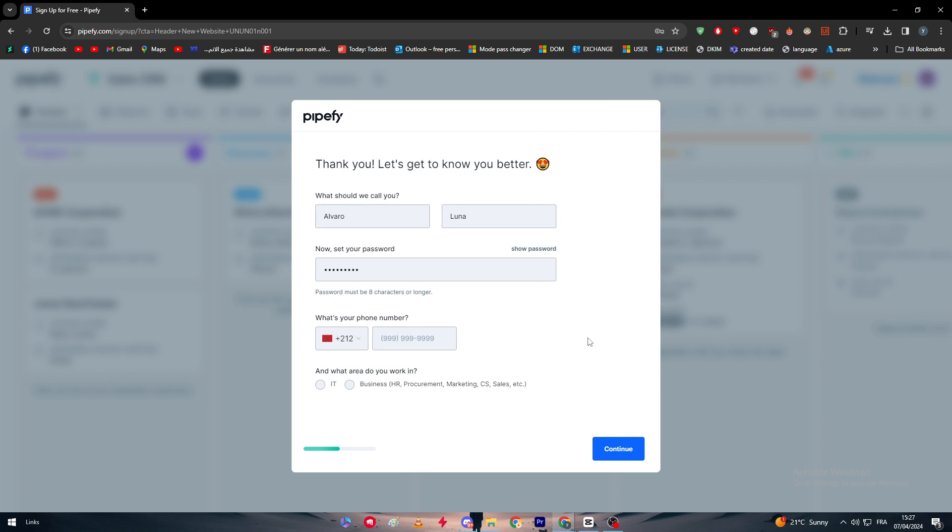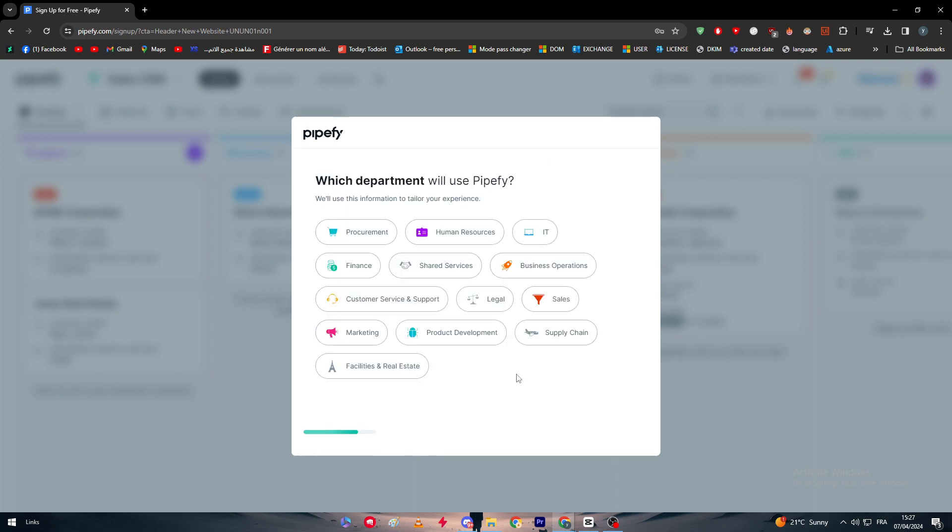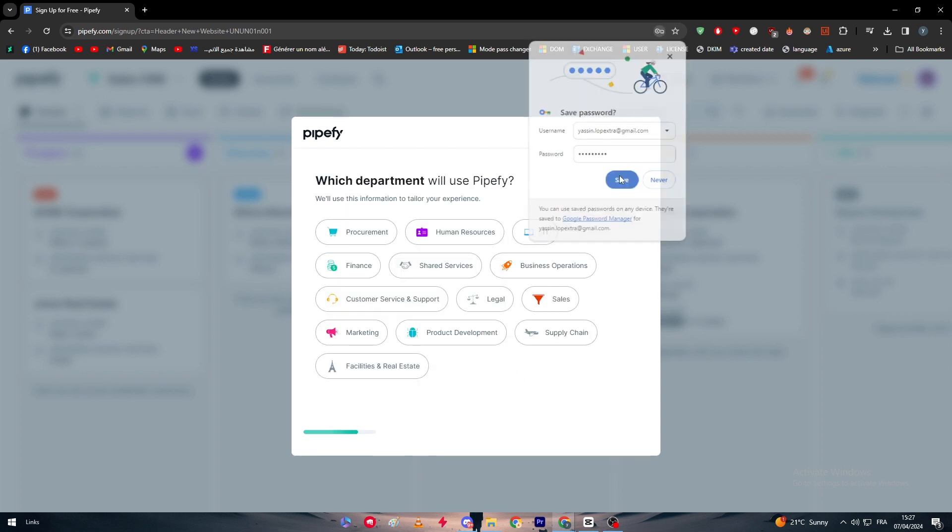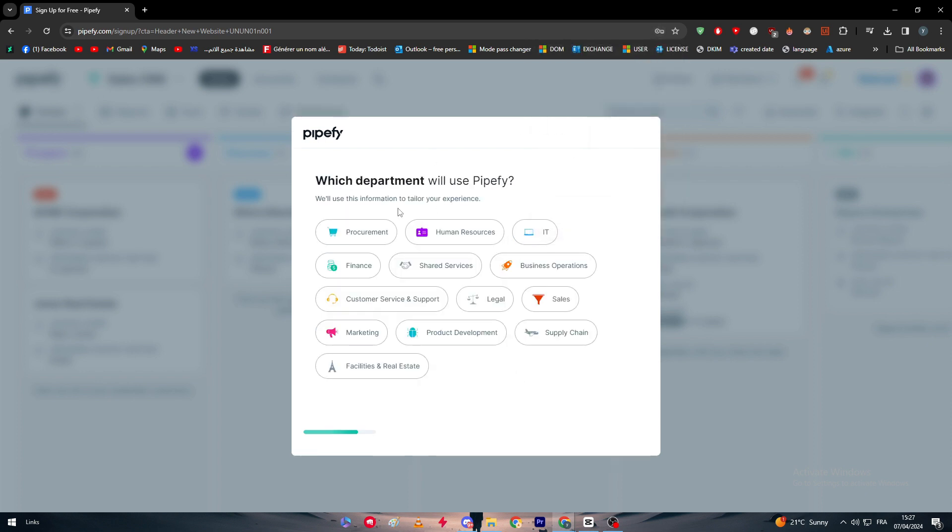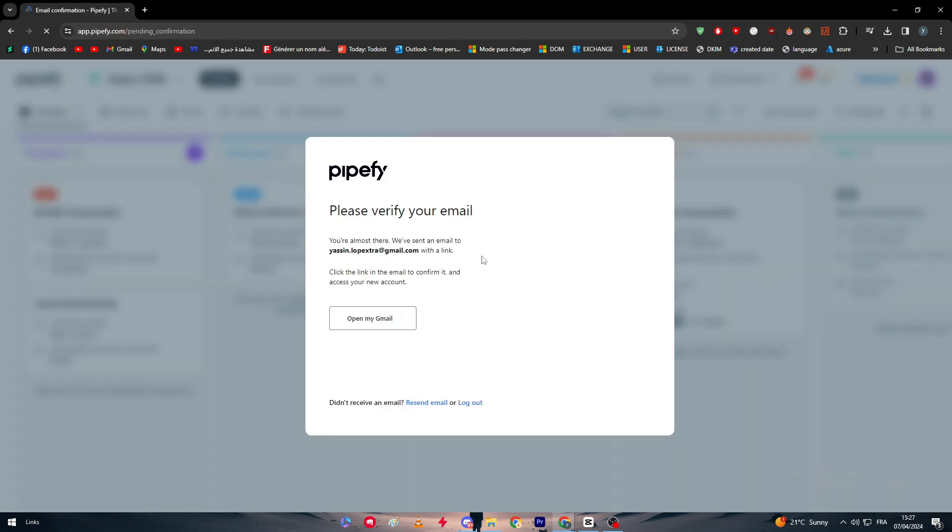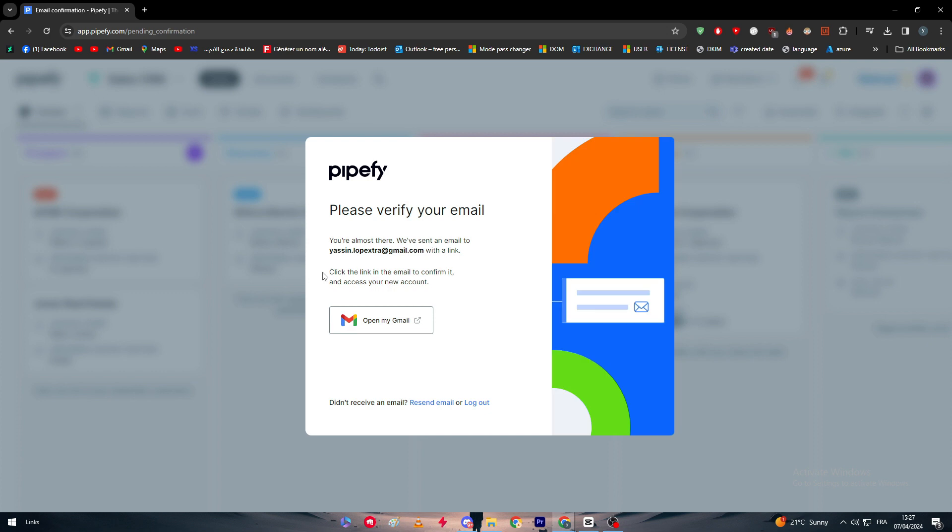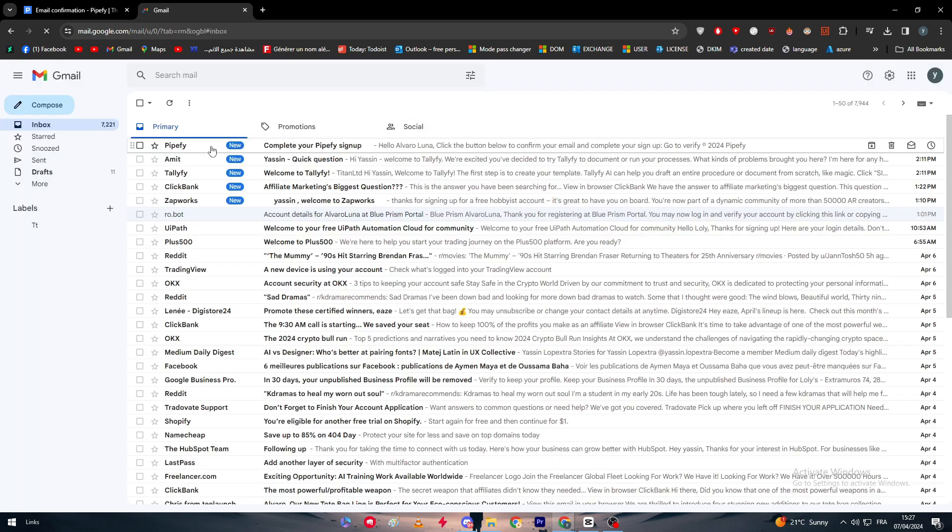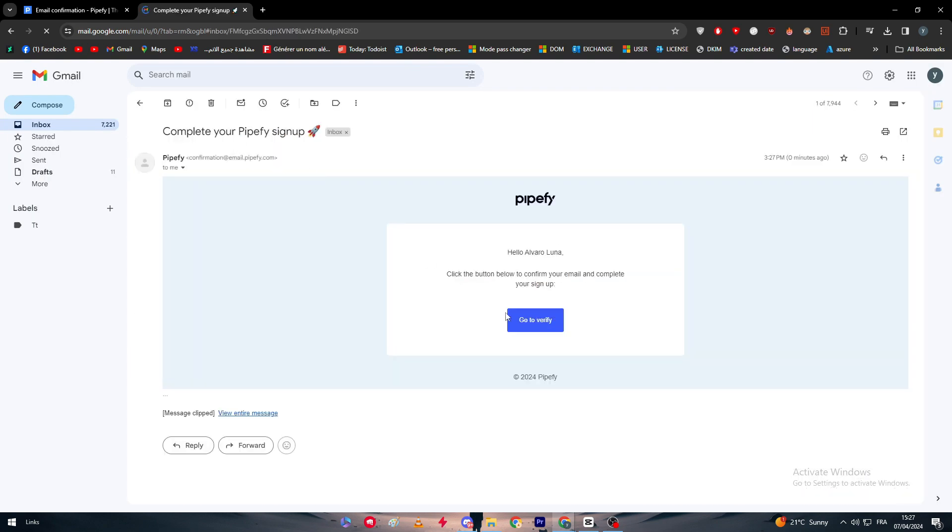So right after that I have made everything here correctly. What department will you use Pipeify for? For example, it's the IT. Here, how can Pipeify help your team? Let's say IT asset management. And here we are going to go to the next step. We simply have to wait and the dashboard will be created. Now we simply have to verify our identity by going to the Gmail or the inbox that we gave to them and then click here to verify our account. And it should be verified.